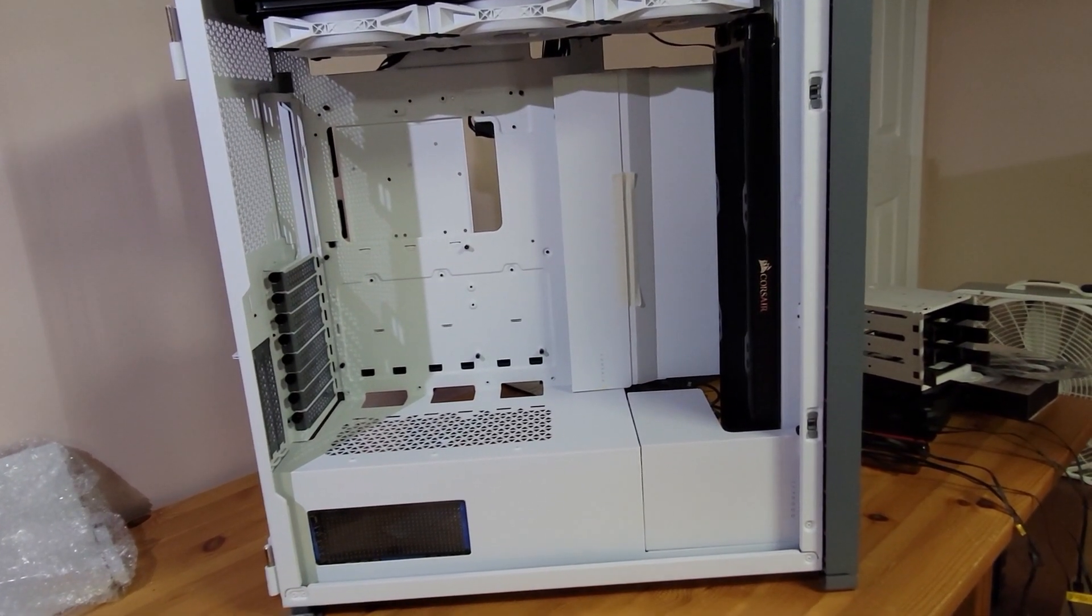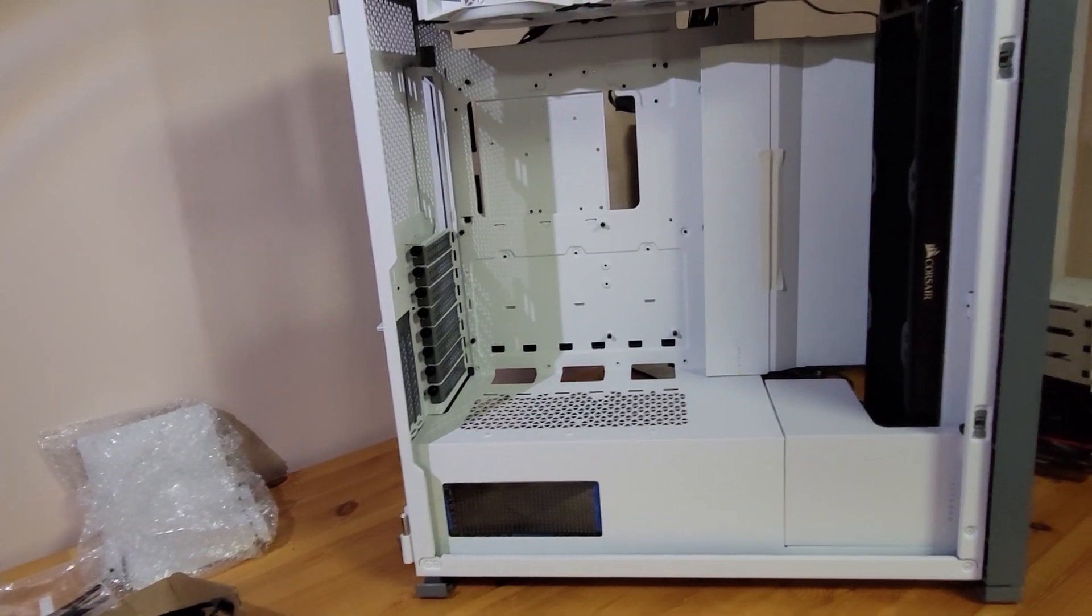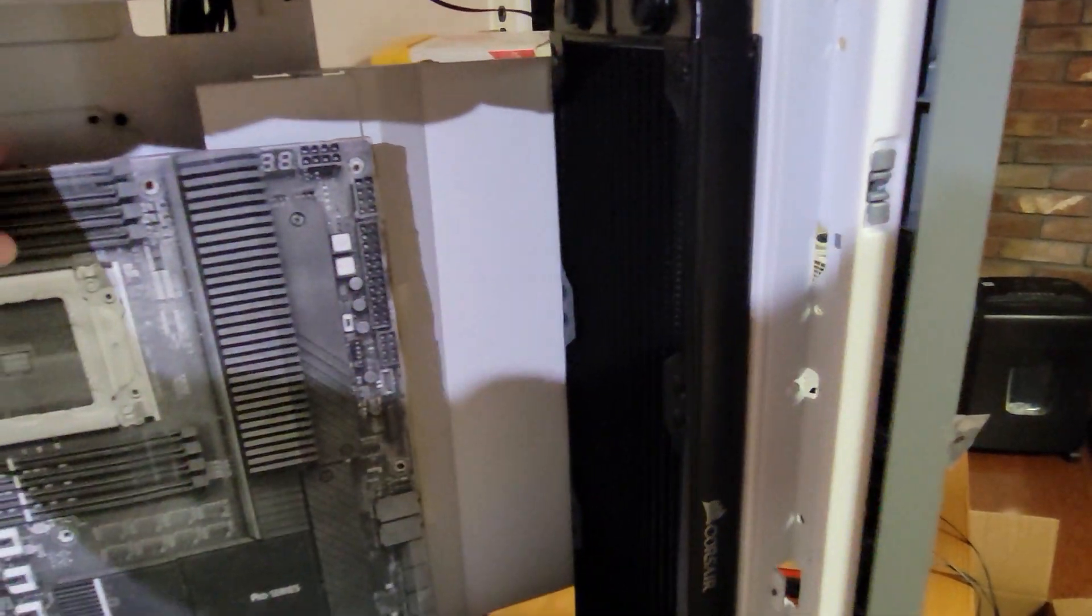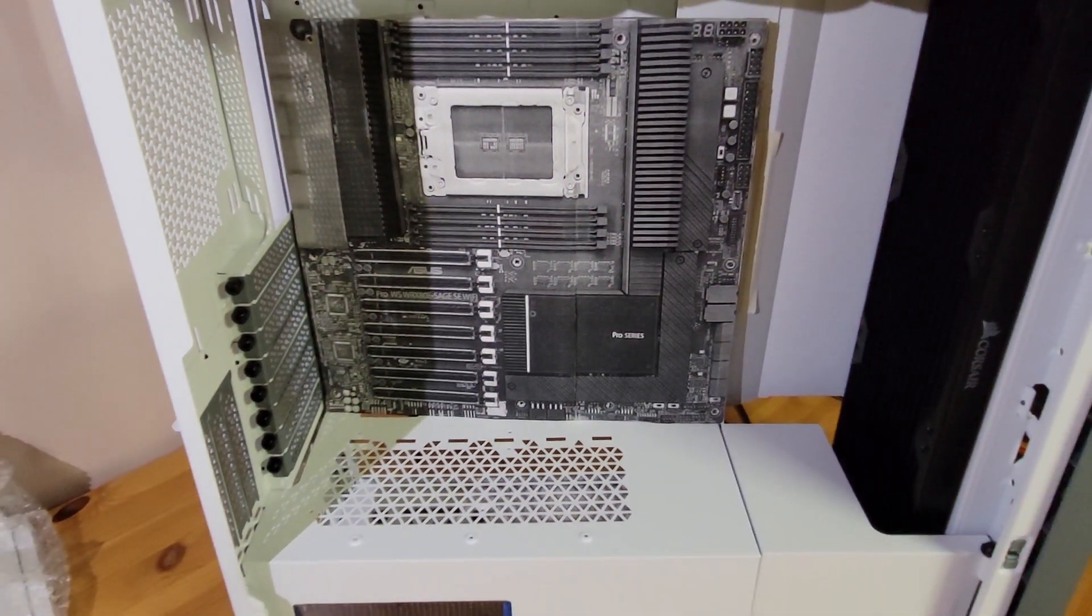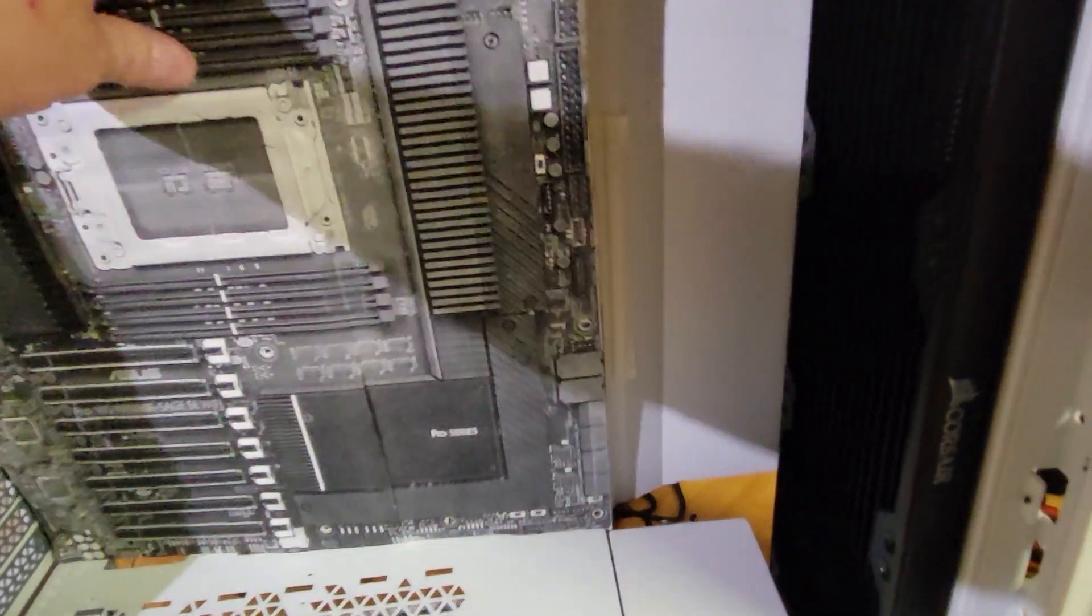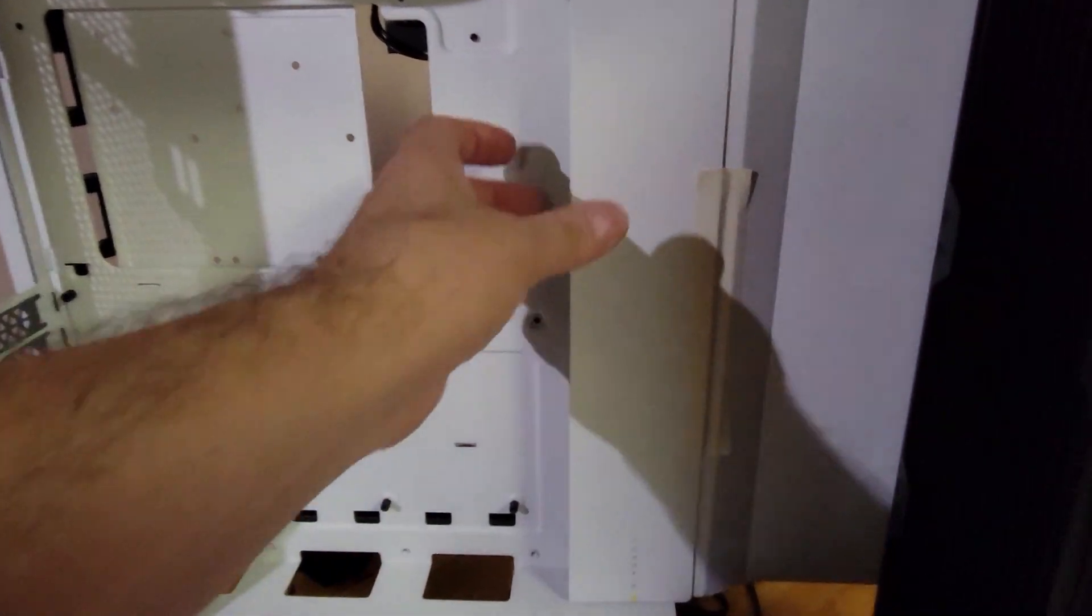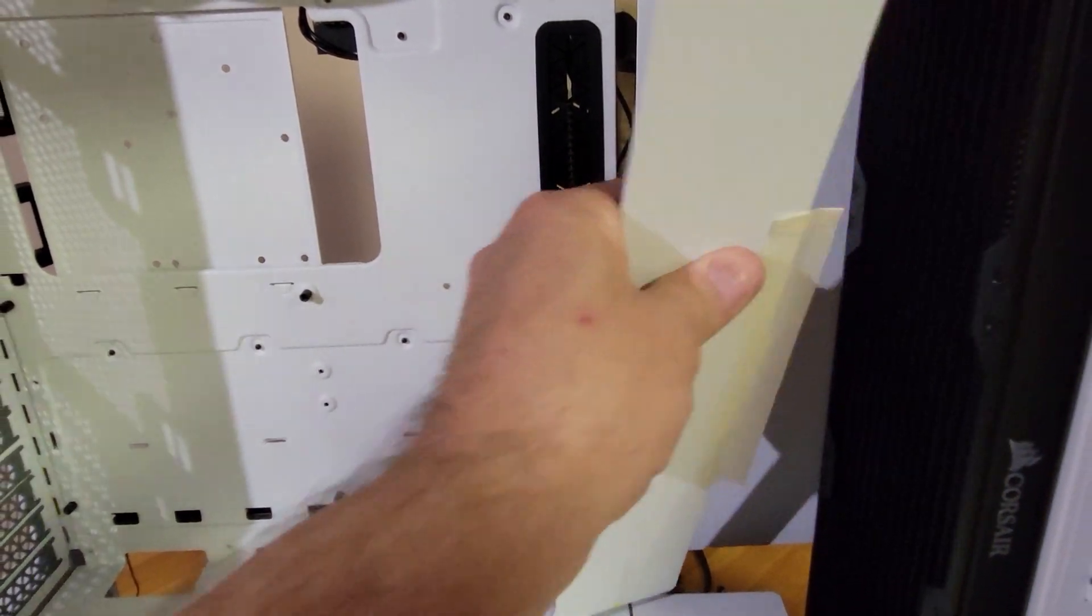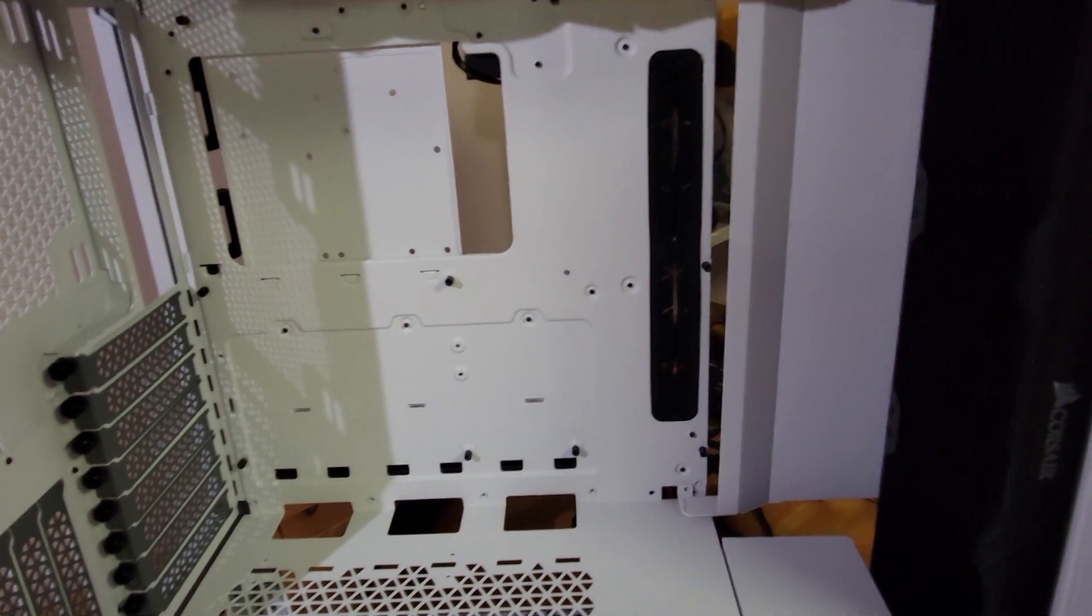I ended up getting the case first and made a little cardboard cutout to line up and make sure everything was going to work properly. It seems like it will, but the first thing you're going to notice is this shroud for covering up the cables on a regular ATX motherboard is going to have to come off.